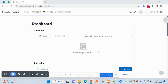Welcome friends, welcome to the third tutorial of this series — Moodle tutorial for developers. Today we will see how to create a form in Moodle. So let's begin.